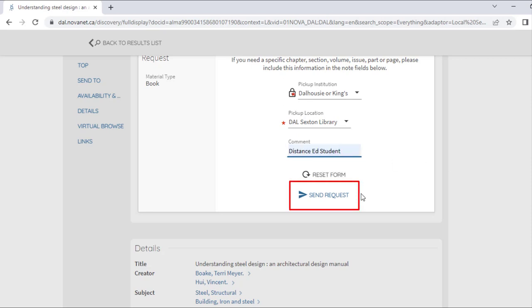This will ensure that the book is kept for you as soon as it is returned. However, if only one Novanet library has a copy, you might have to wait a bit longer than three days to borrow it.